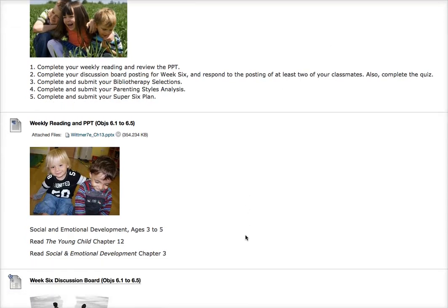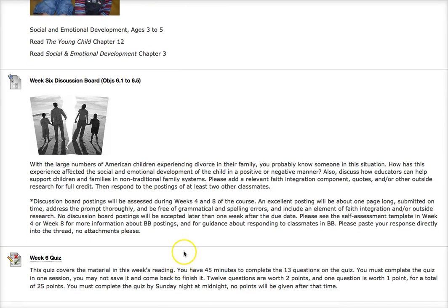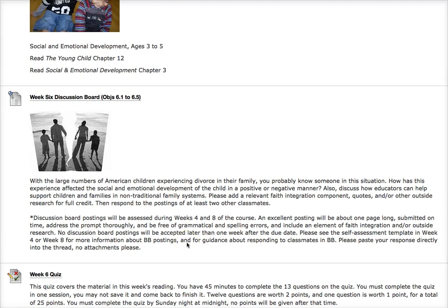The weekly reading and PowerPoint is pretty self-explanatory — just click on the PowerPoint and you'll be in business. The discussion board this week has to do with children who experience divorce in their family. You may have experienced it yourself or know someone in this situation. We're looking at how it affects the child — sometimes in positive ways, sometimes in negative ways — and your readings will help you discuss this. We'd also like to know how educators can help support children and families in non-traditional family systems.